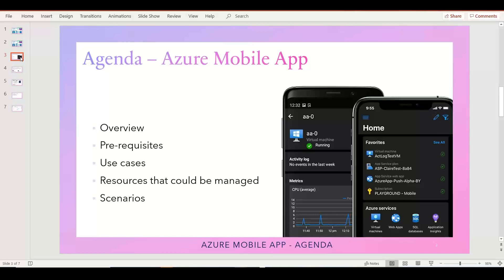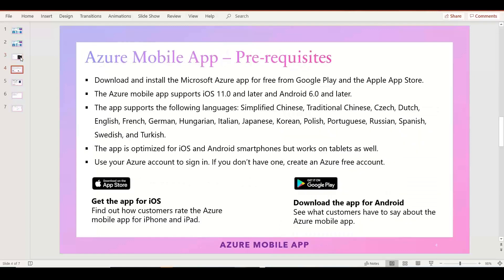Before we get into the demo, we'll discuss what the Azure Mobile App tool is useful for, what prerequisites we need to install the application, what different use cases are suitable for it, and finally the scenarios where we can use the Azure Mobile Application.